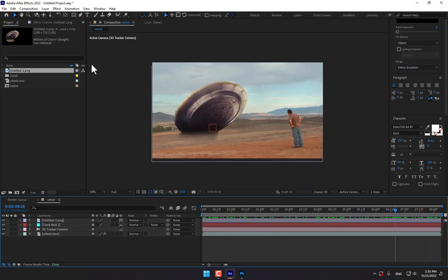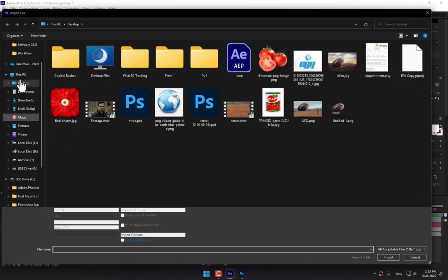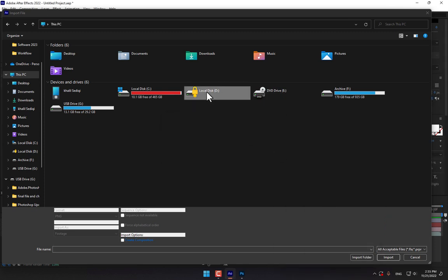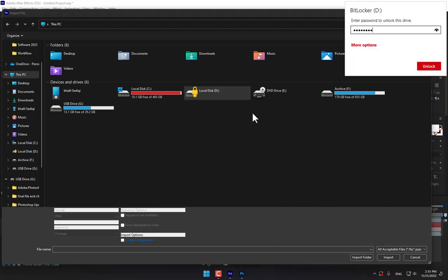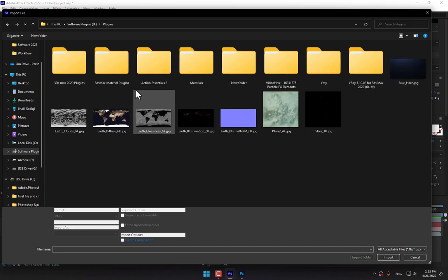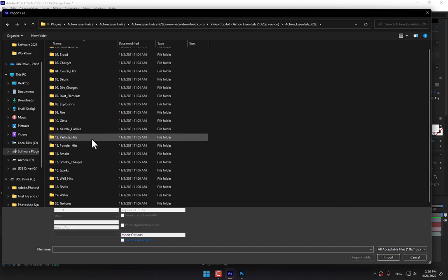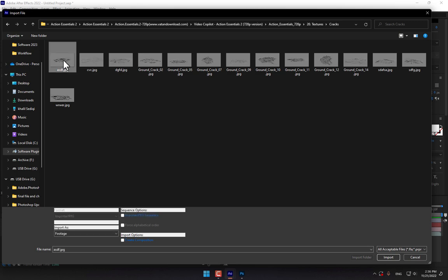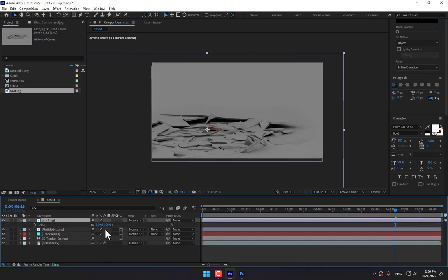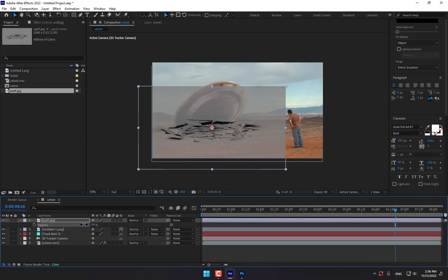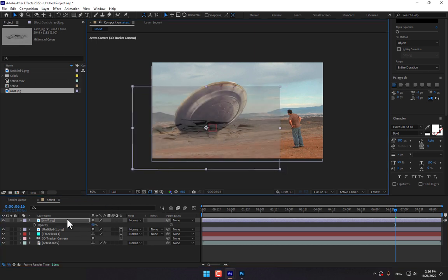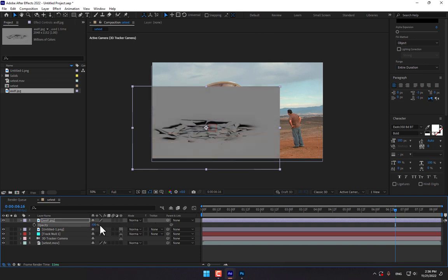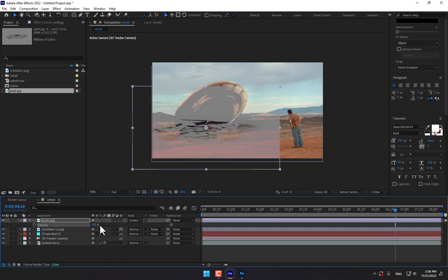So now time to add more details like landscape cracks, like smoke. Double click. You must have the package of the Action Essentials. Plugins, Action Essentials 2, double click. Here is the texture cracks. The best cracks looking realistic is this one. Double click. Here is the texture place. Press S, scale down the size. Press T, down the opacity. This place is looking good.